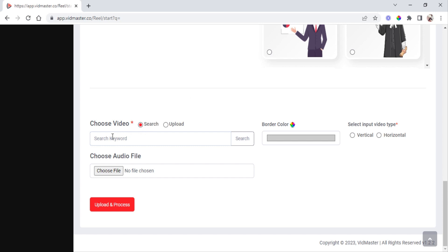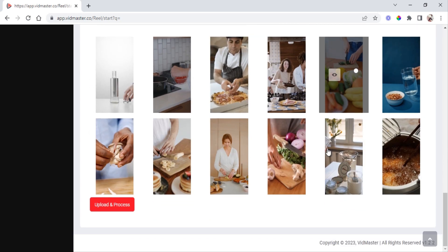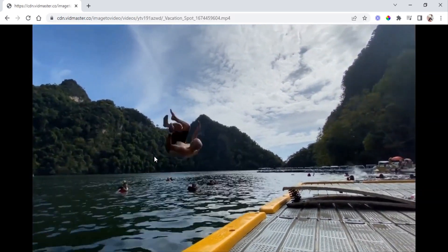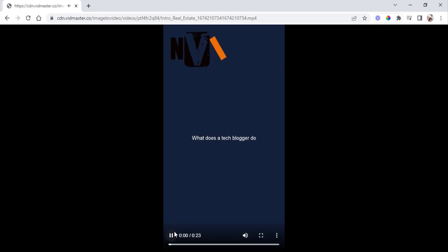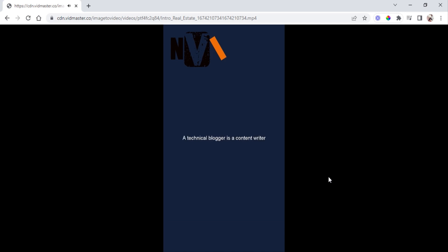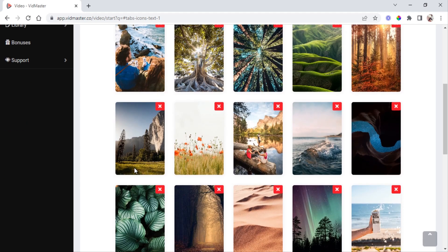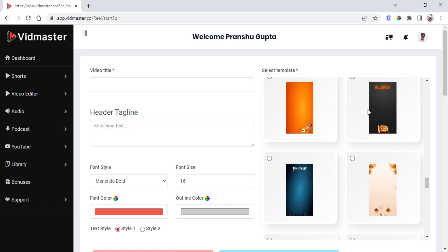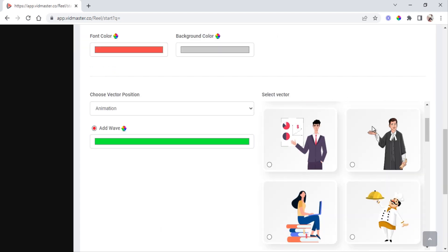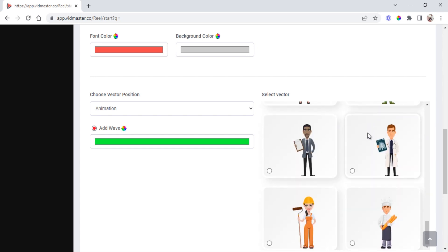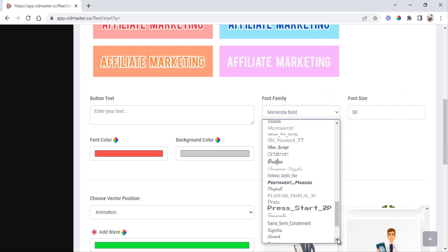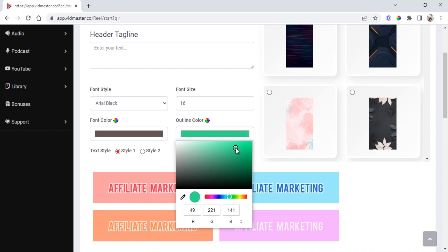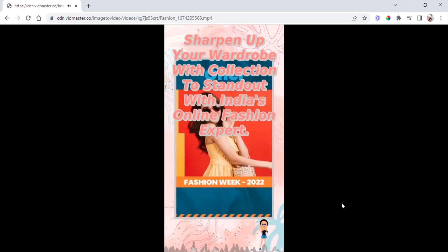With VidMaster you can create reels and shorts by entering just one keyword and get a number of short videos to choose from. You can create boomerang videos, which are trendy and get more followers. You can create high-quality explanatory whiteboard short videos by just adding your text. You can create reels by images — search images with keywords inside VidMaster or upload your own. Use 50-plus background templates, 25-plus vector images, and 100-plus stylish fonts.